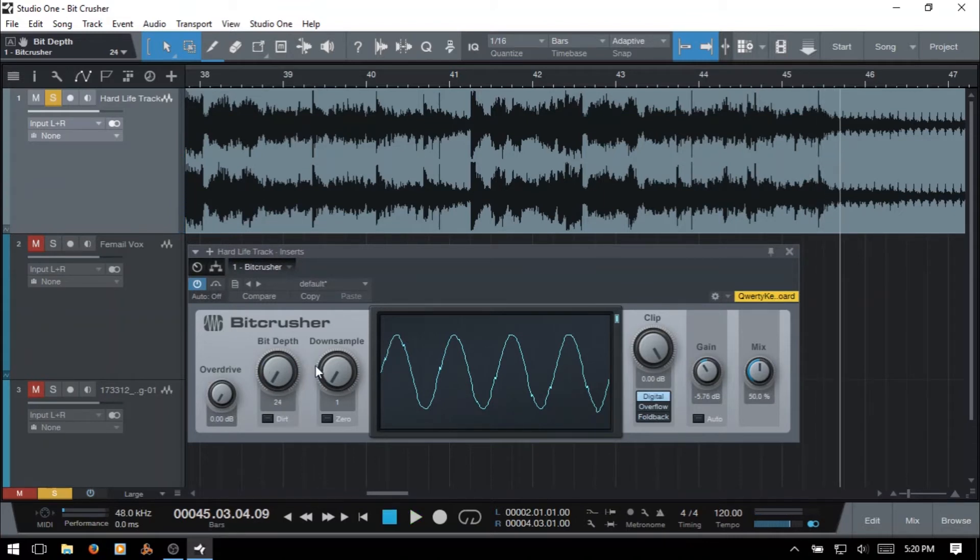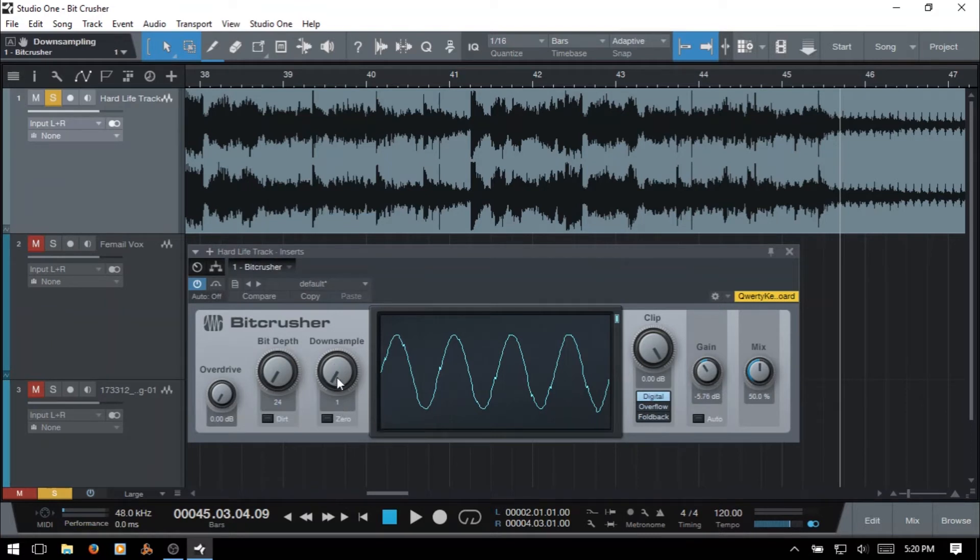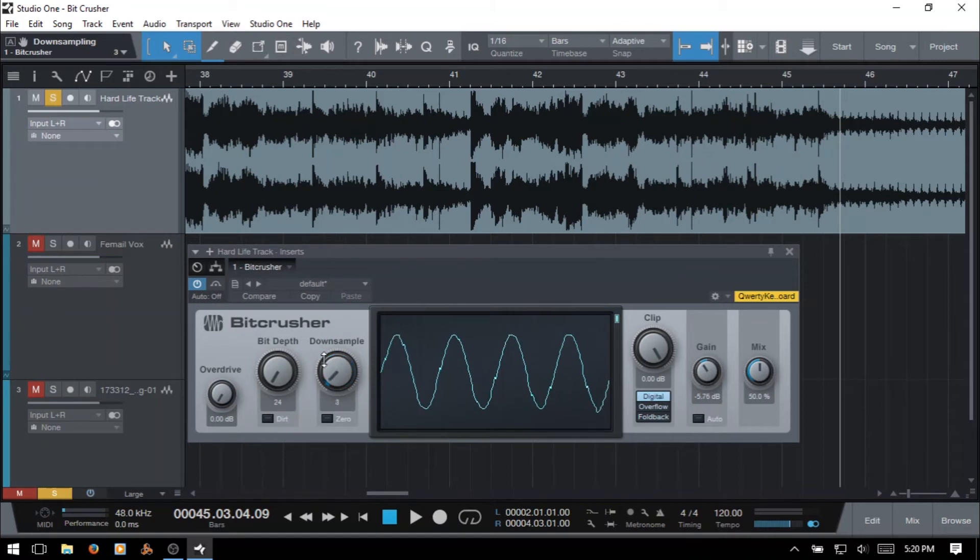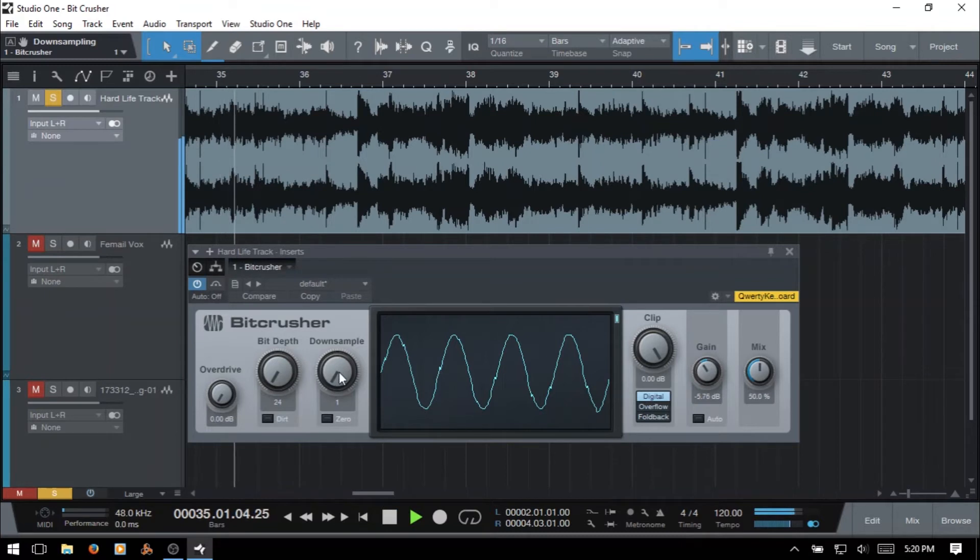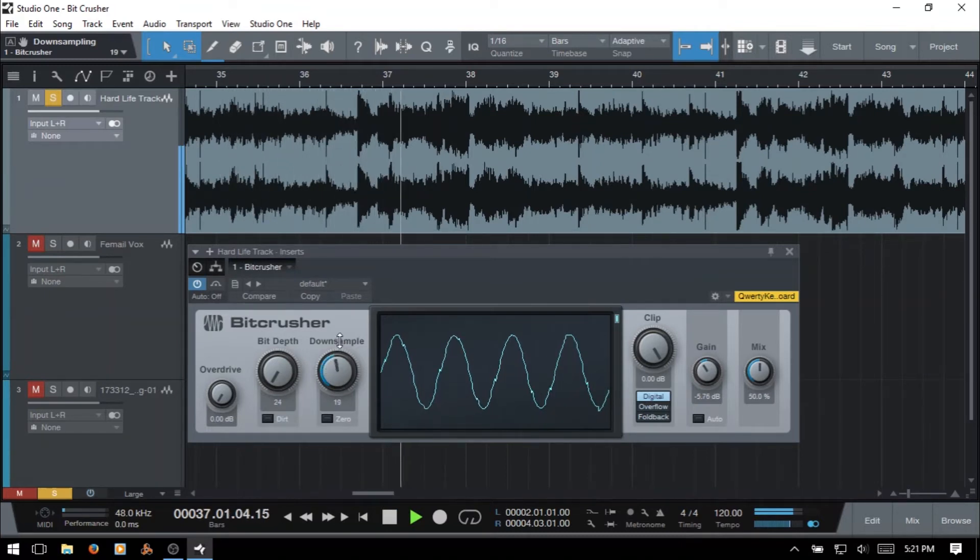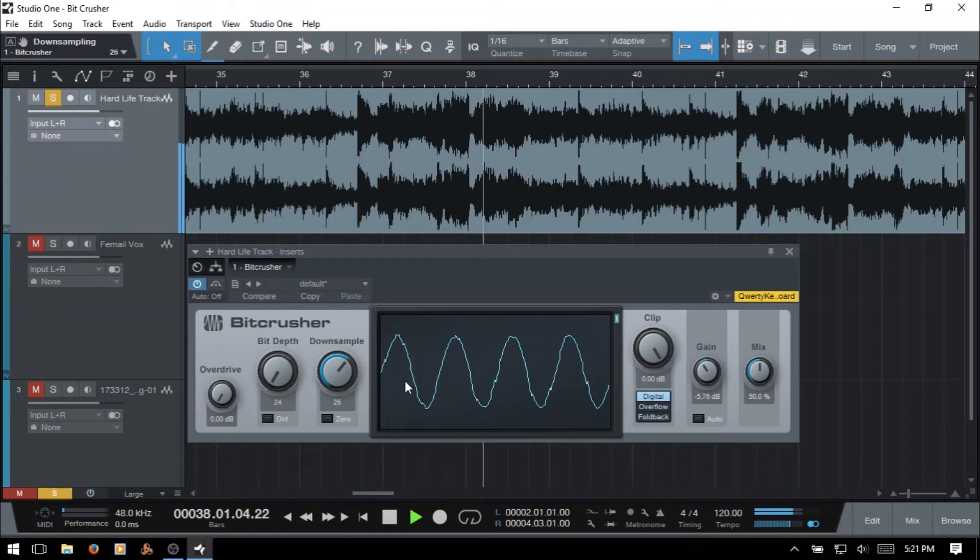And then the next one we have here is down sample. When we have it set to 1, this is basically off. We can take this all the way up to 40. I'm going to rewind a bit. Playback. And we can see our waveform changing here. And actually I'm going to change this to the active display.